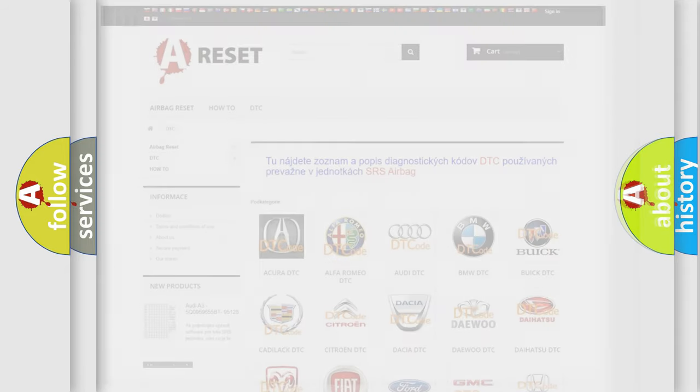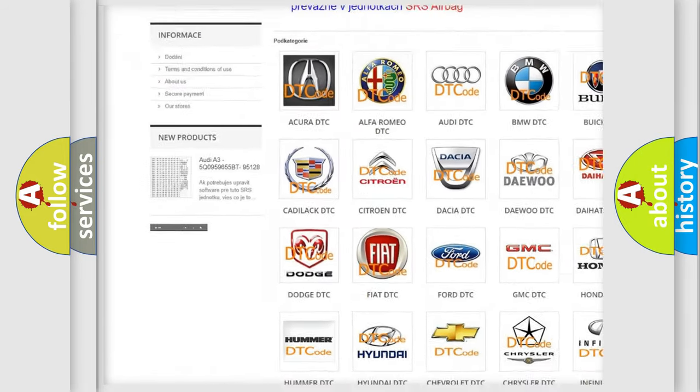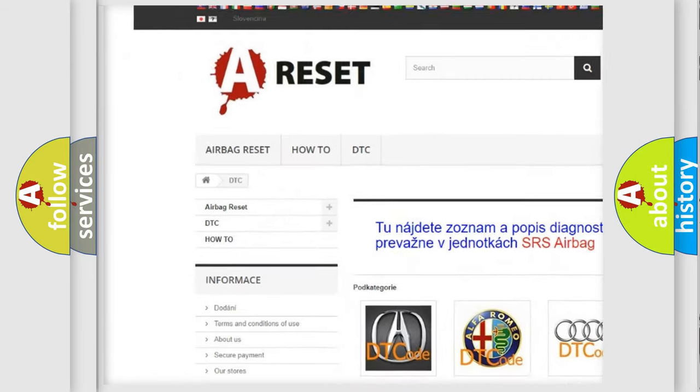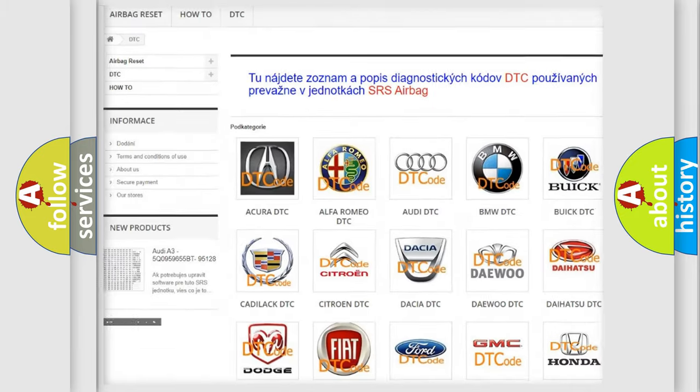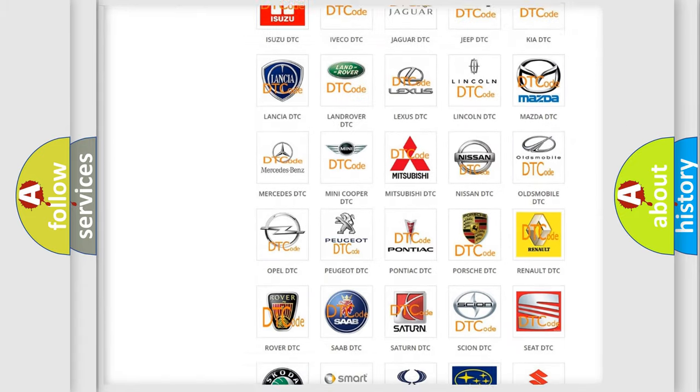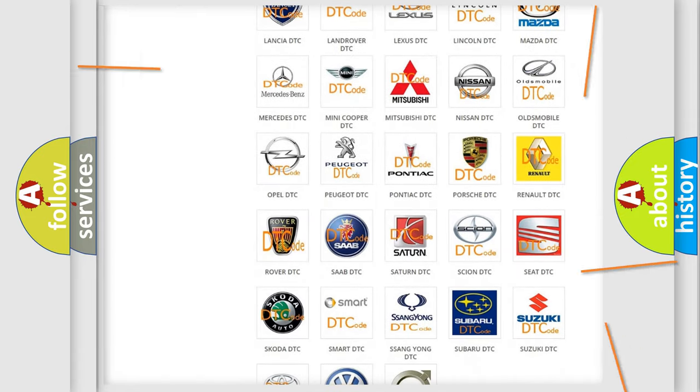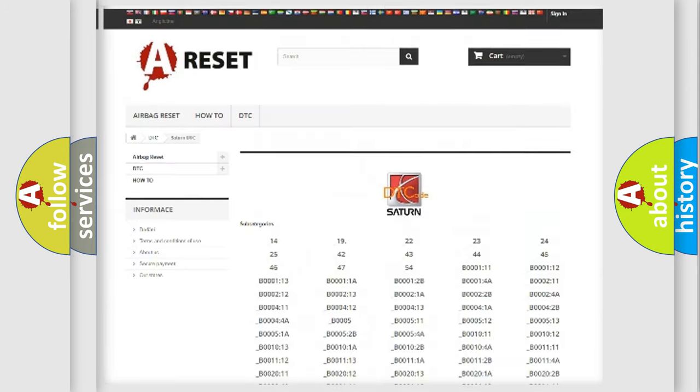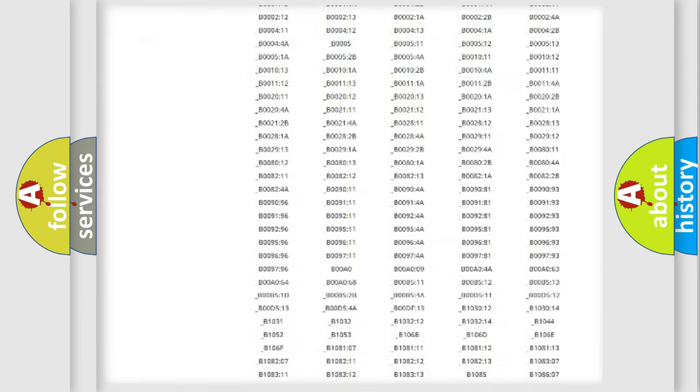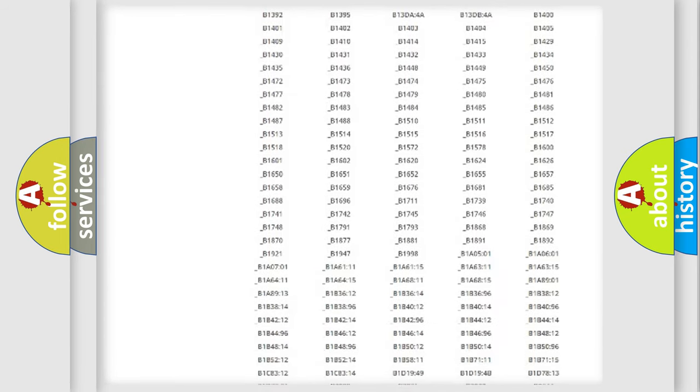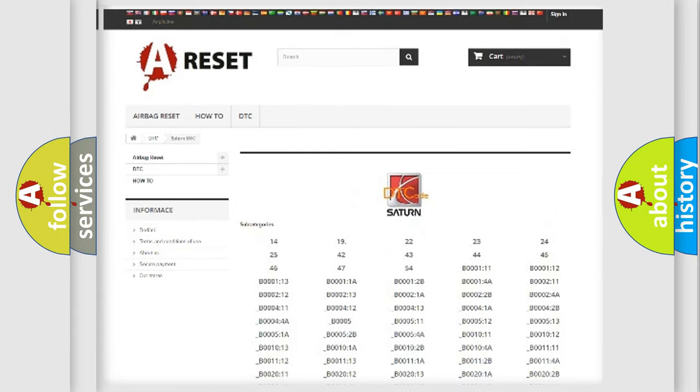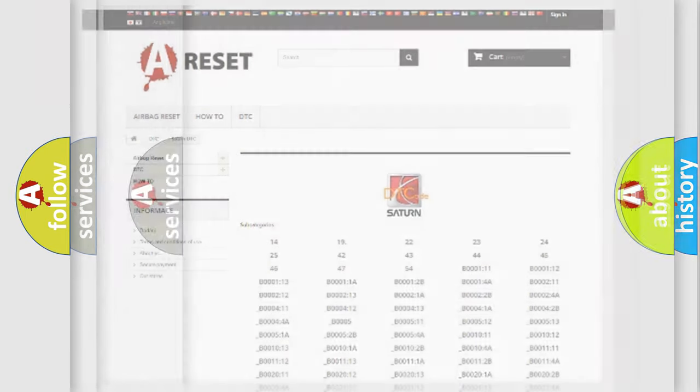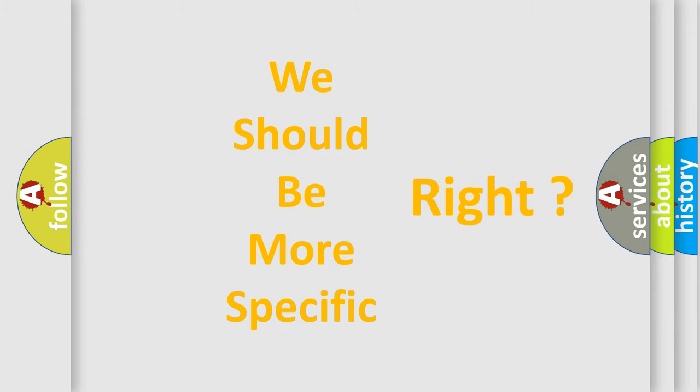Our website airbagreset.sk produces useful videos for you. You do not have to go through the OBD2 protocol anymore to know how to troubleshoot any car breakdown. You will find all the diagnostic codes that can be diagnosed in Saturn vehicles, and also many other useful things. The following demonstration will help you look into the world of software for car control units.